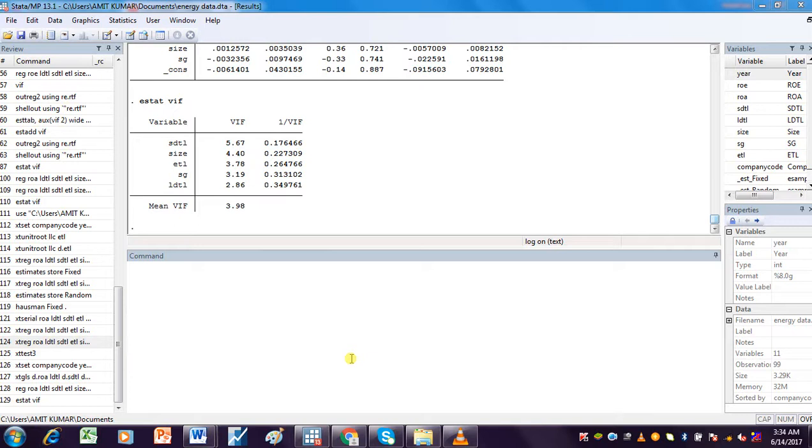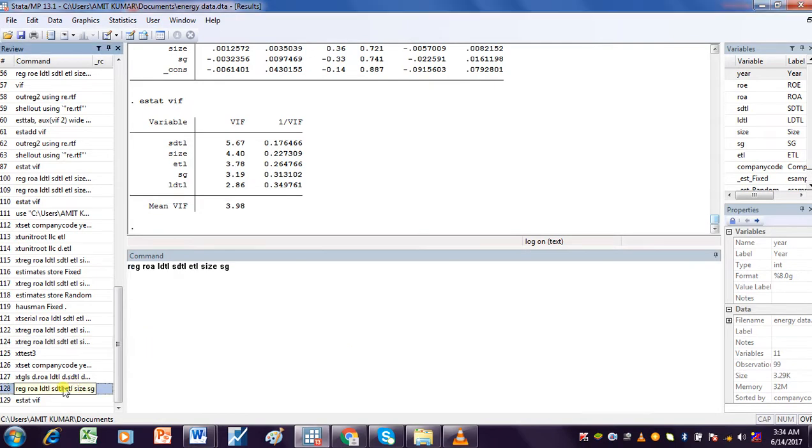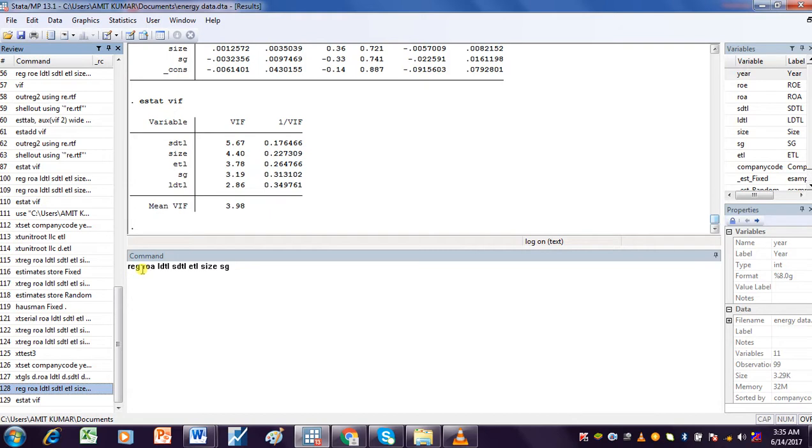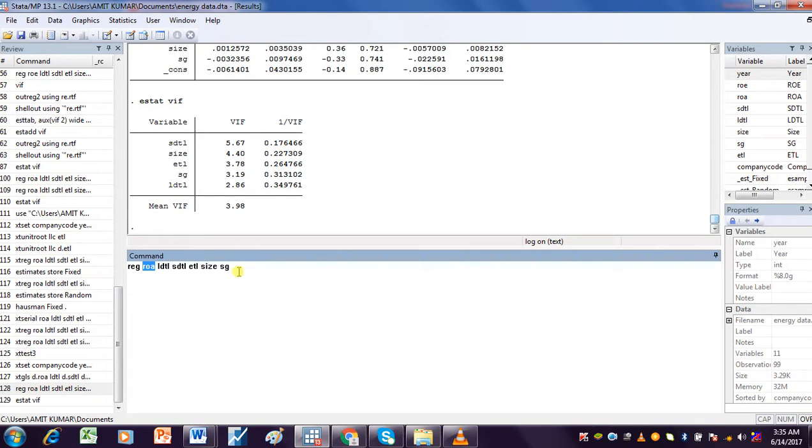How to check multicollinearity in Stata for your variables? This is the command: firstly we have to run the regression. ROA is the dependent variable and all these variables are my independent variables.